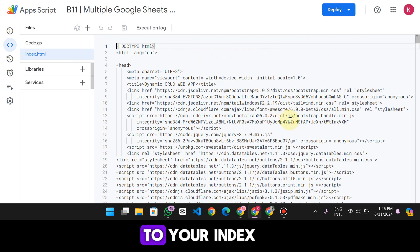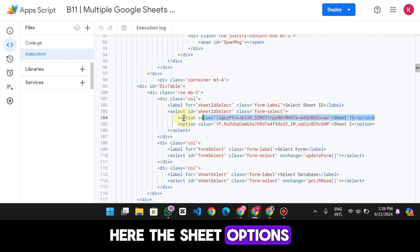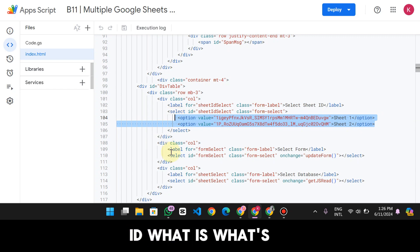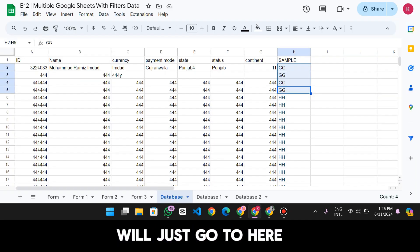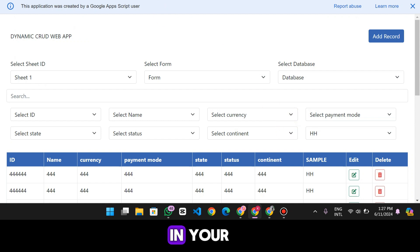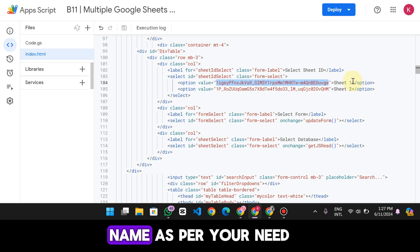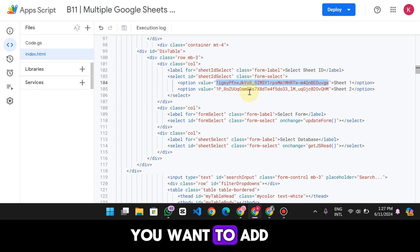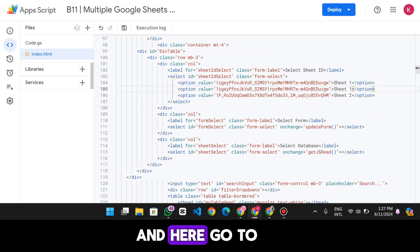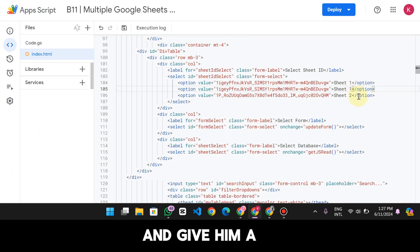When you click App Script, the code is already in your App Script editor. Go to your index.html and scroll down — you will see the 'Sheet Options' section with the Sheet ID. What is the Sheet ID? Go to your Google Sheet URL and copy the Sheet ID. Paste it here replacing the existing Sheet ID, and give it a name as per your need. If you want to add one more sheet, copy the existing entry, press Enter, paste it, go to another sheet, copy its ID, paste it here, and give it a name.